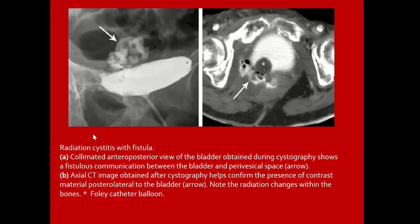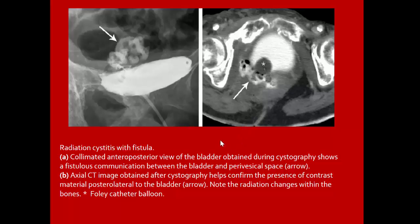Radiation cystitis with fistula: image obtained during cystography shows fistulous communication between the bladder and the perivesical space. Axial CT confirms the presence of contrast material posterolateral to the bladder with no radiation changes within the bone.